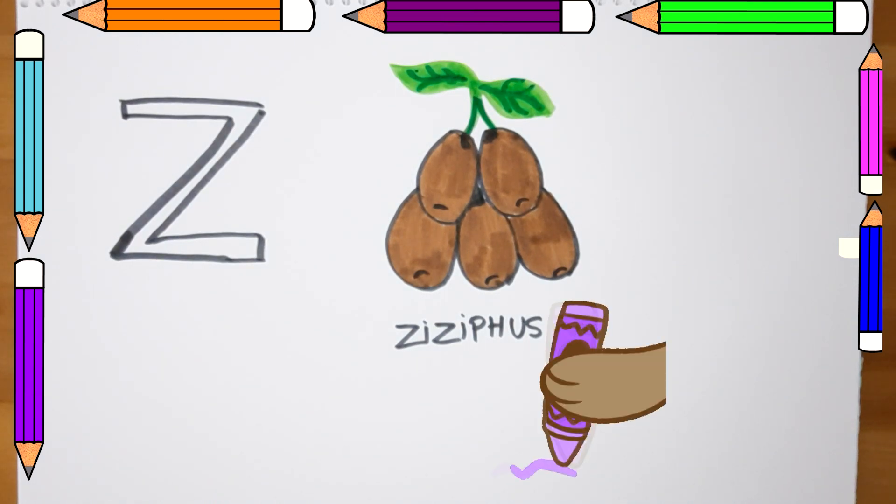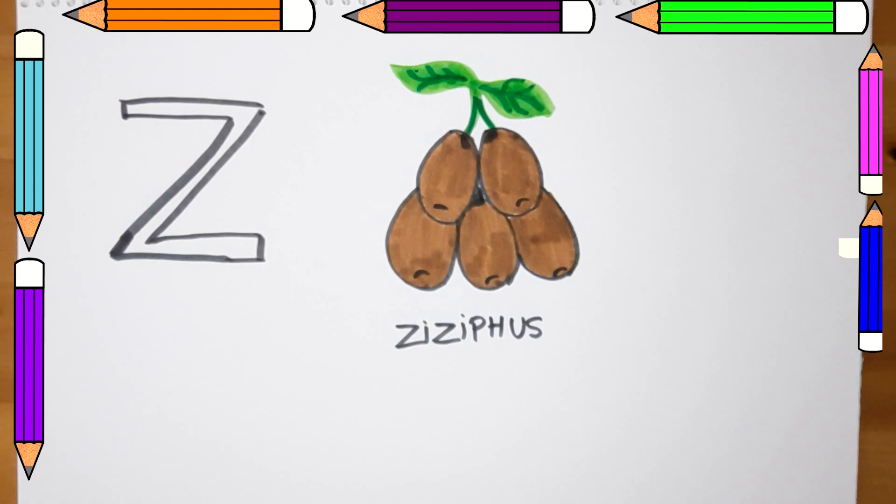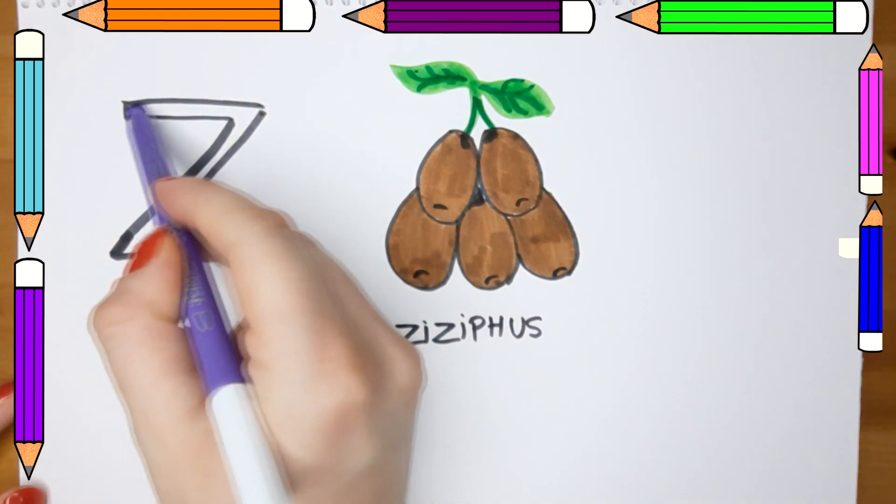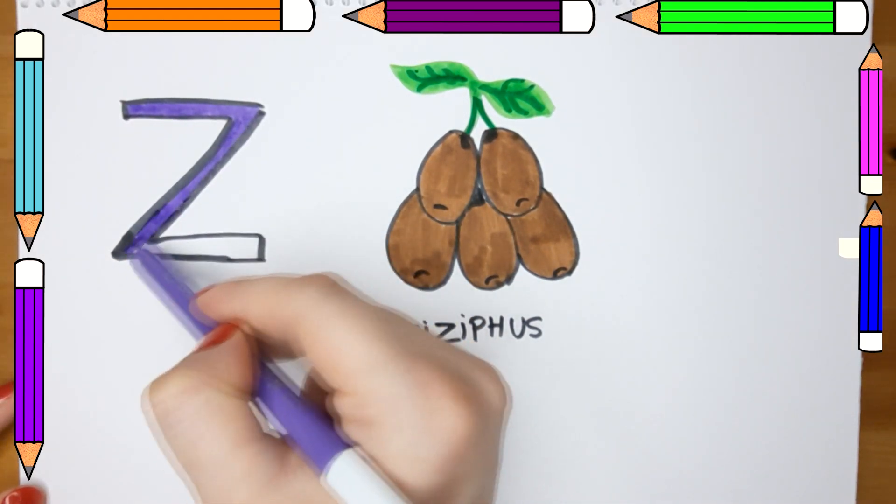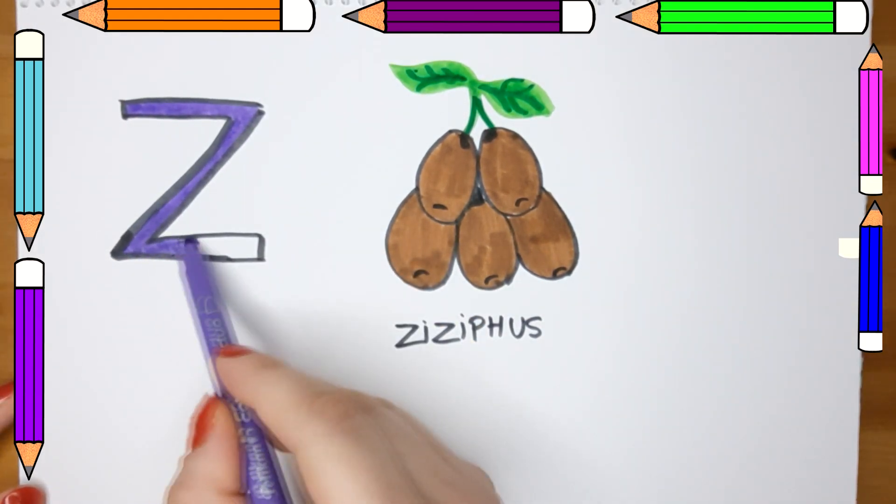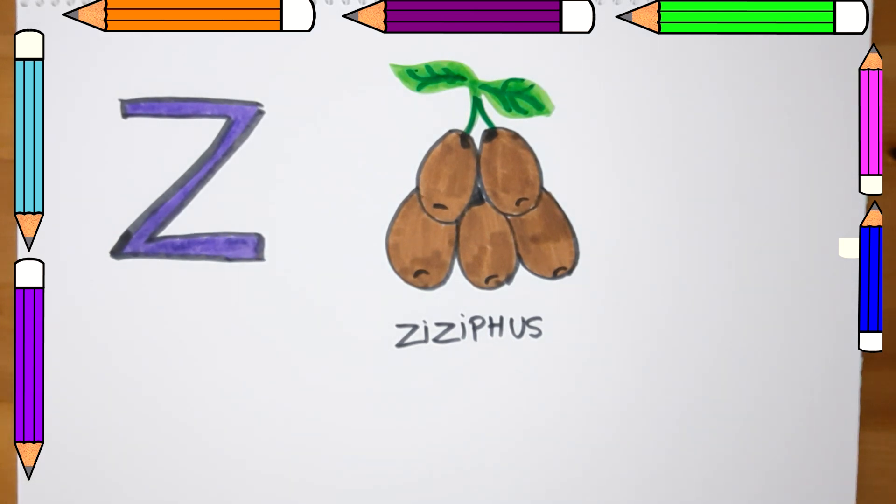Now let's color our letter Z with the alphabet. Our letter Z is the last letter of the alphabet.